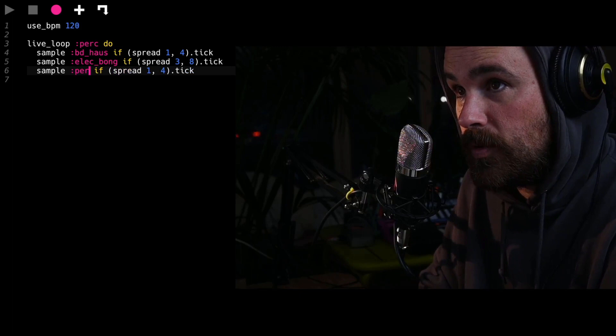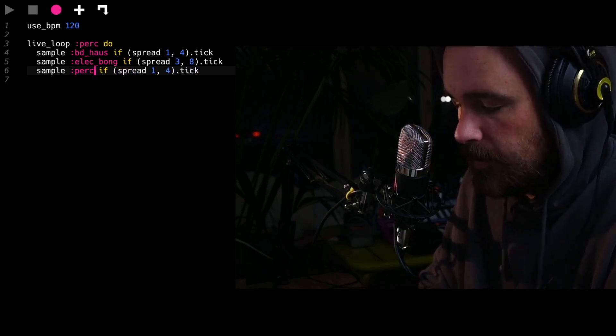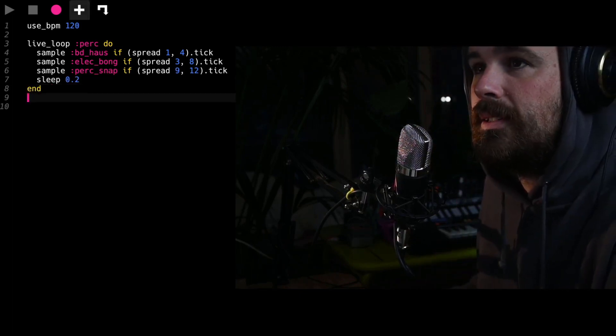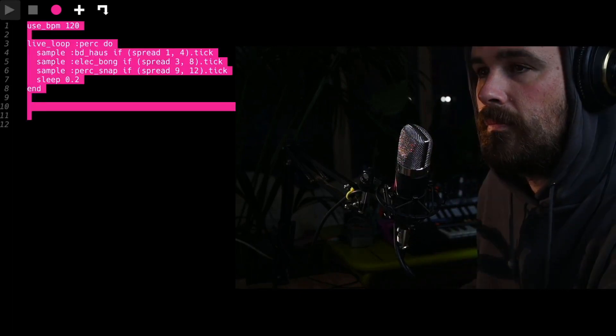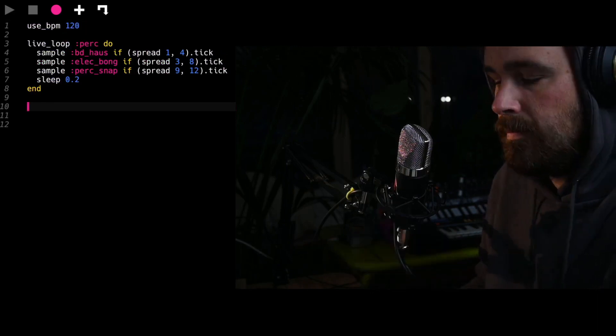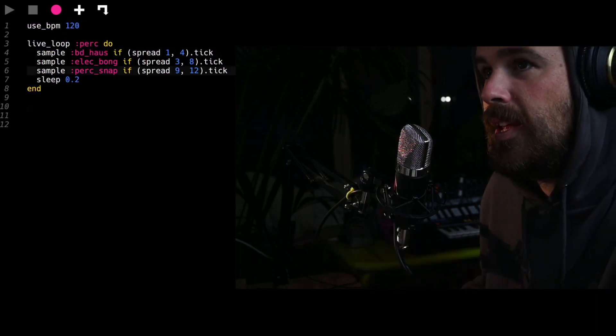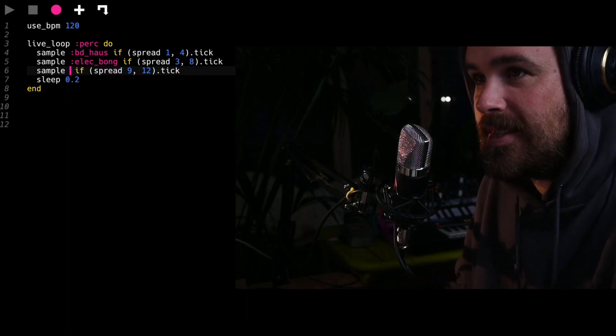You can program your own damn loops. This thing takes a sample...